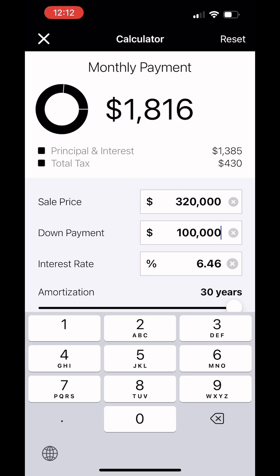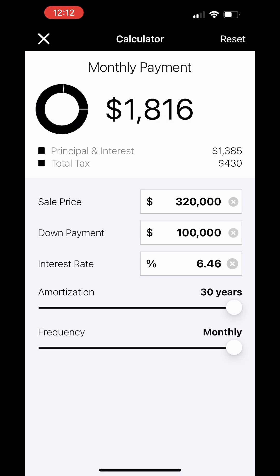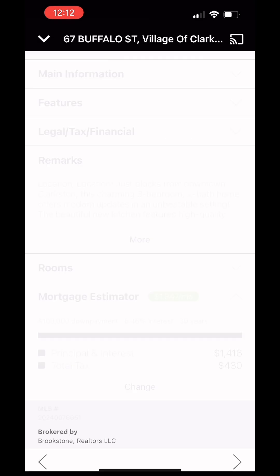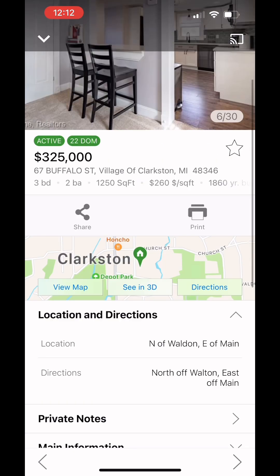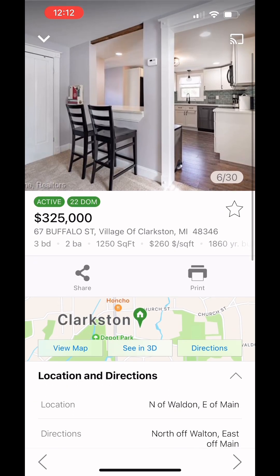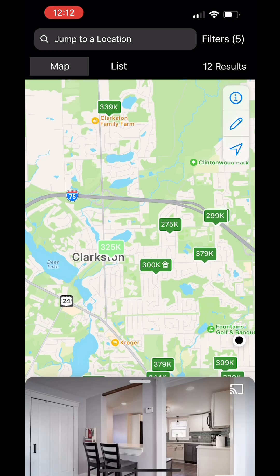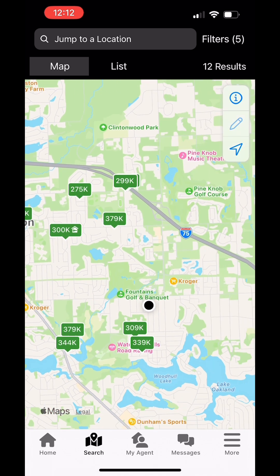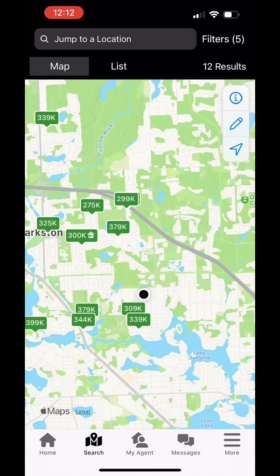You can also search by address — just put in the property address you want — or you can go on the map and choose the house from there. That's how you can calculate the monthly payment for any property.